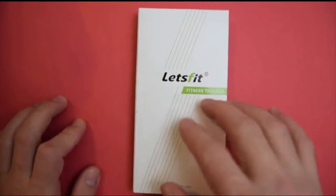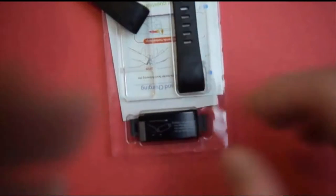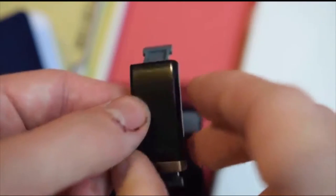This is the Let's Fit Fitness Tracker. Coming inside the box is the fitness tracker, which looks very nice.